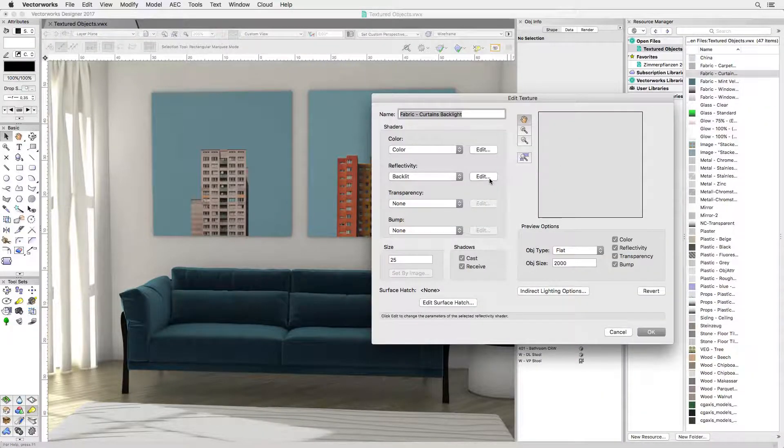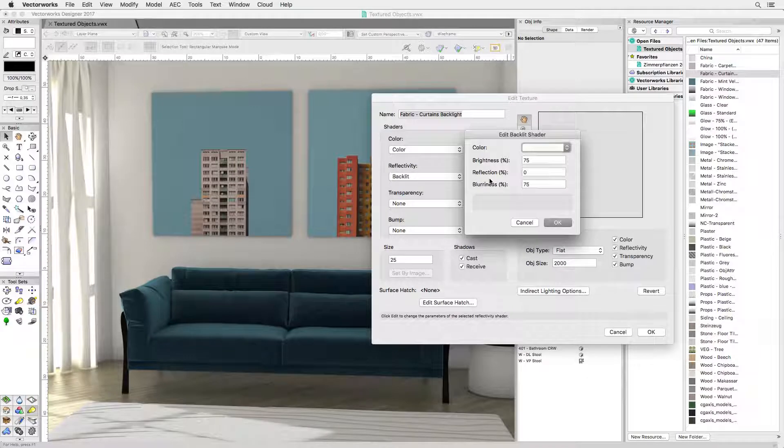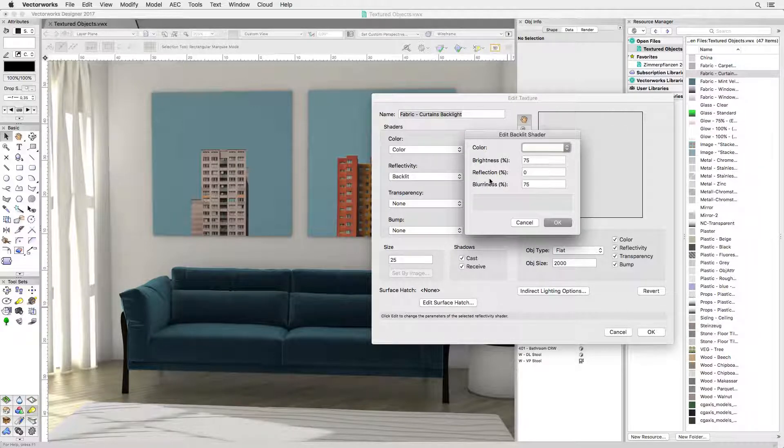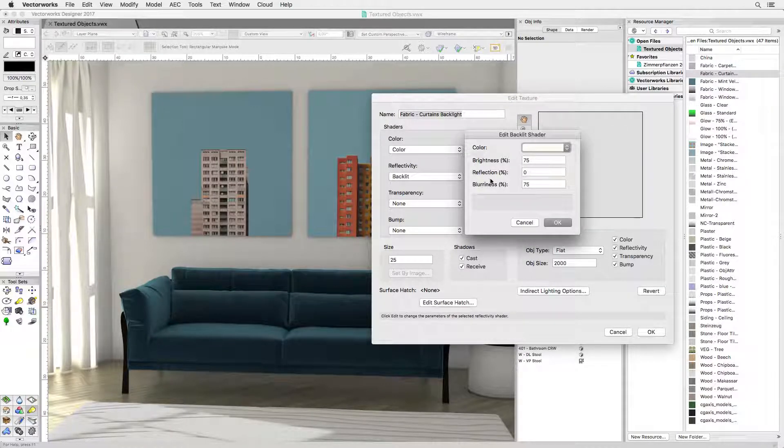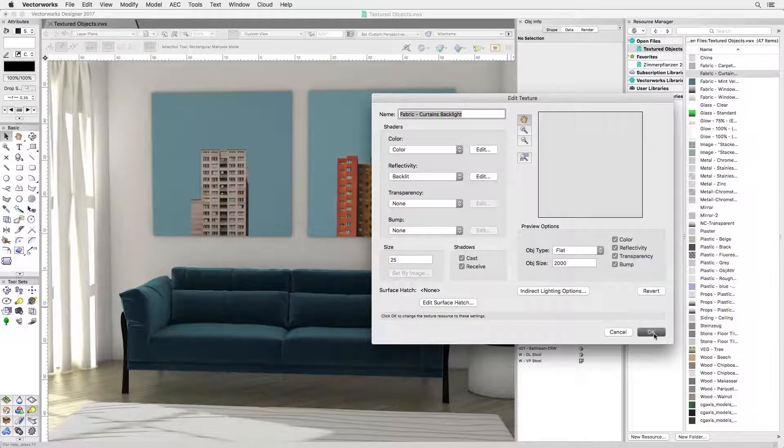Well this is a surprisingly simple setup. Reflectivity is set to 75% backlit plus 75% blurriness. That's all we need here.